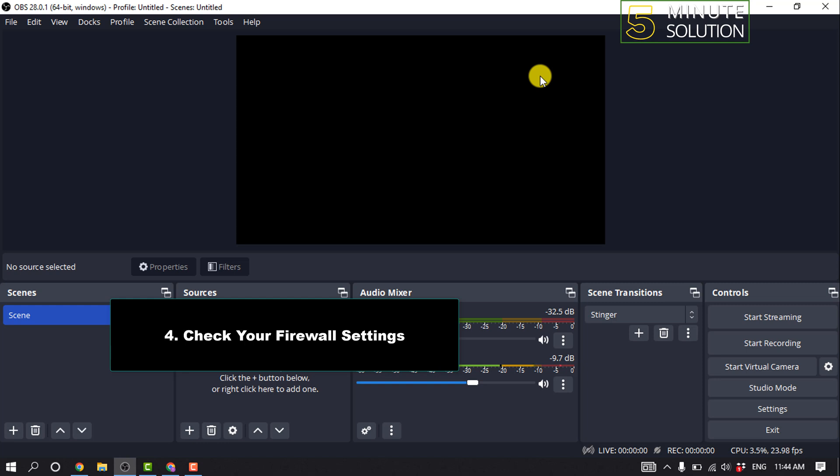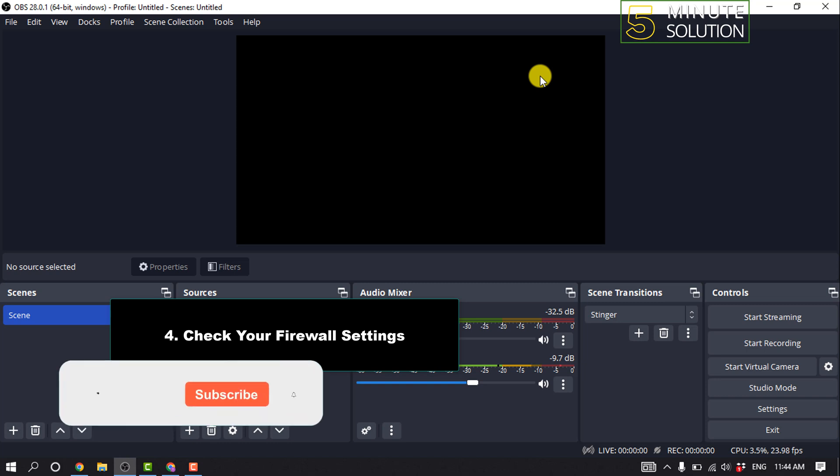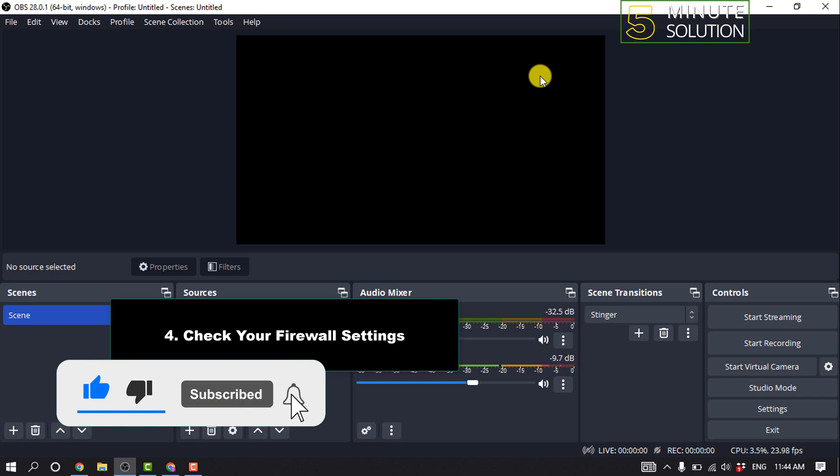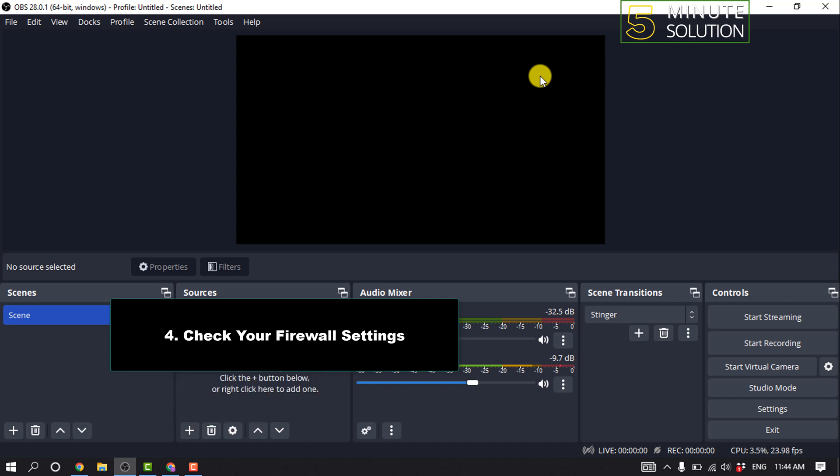Method 4: Check your firewall settings. In some cases, firewalls could be blocking the port required for RTMP. Make sure outbound TCP port 1935 is accessible.